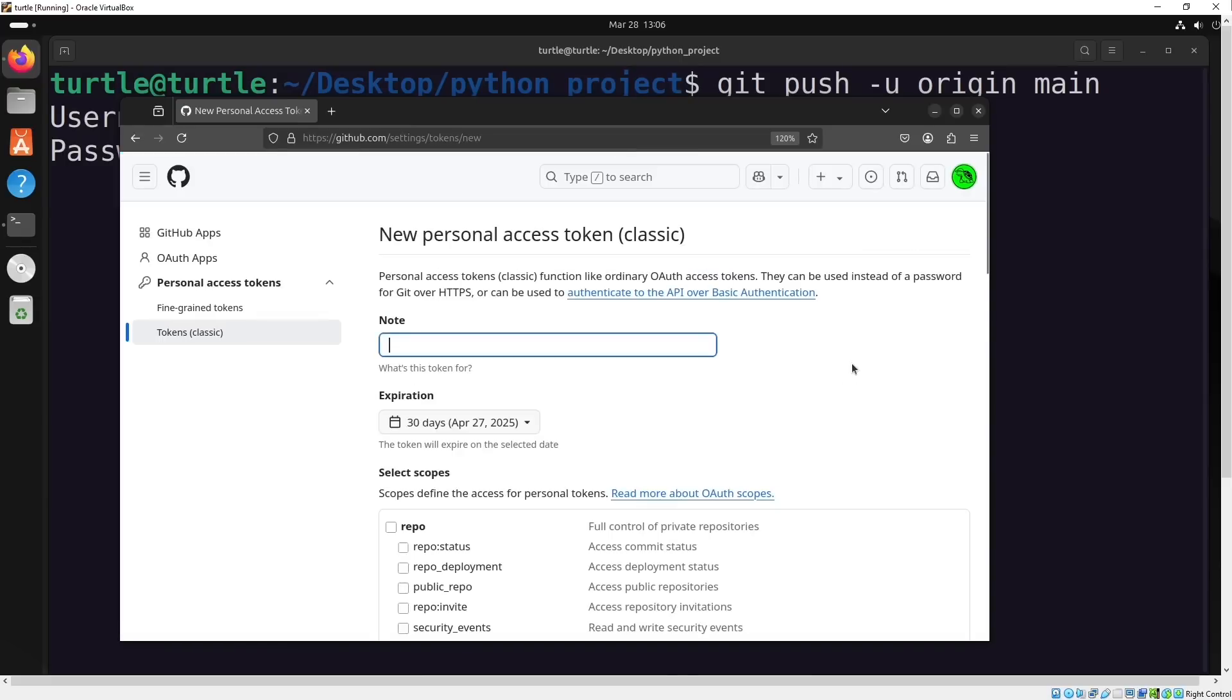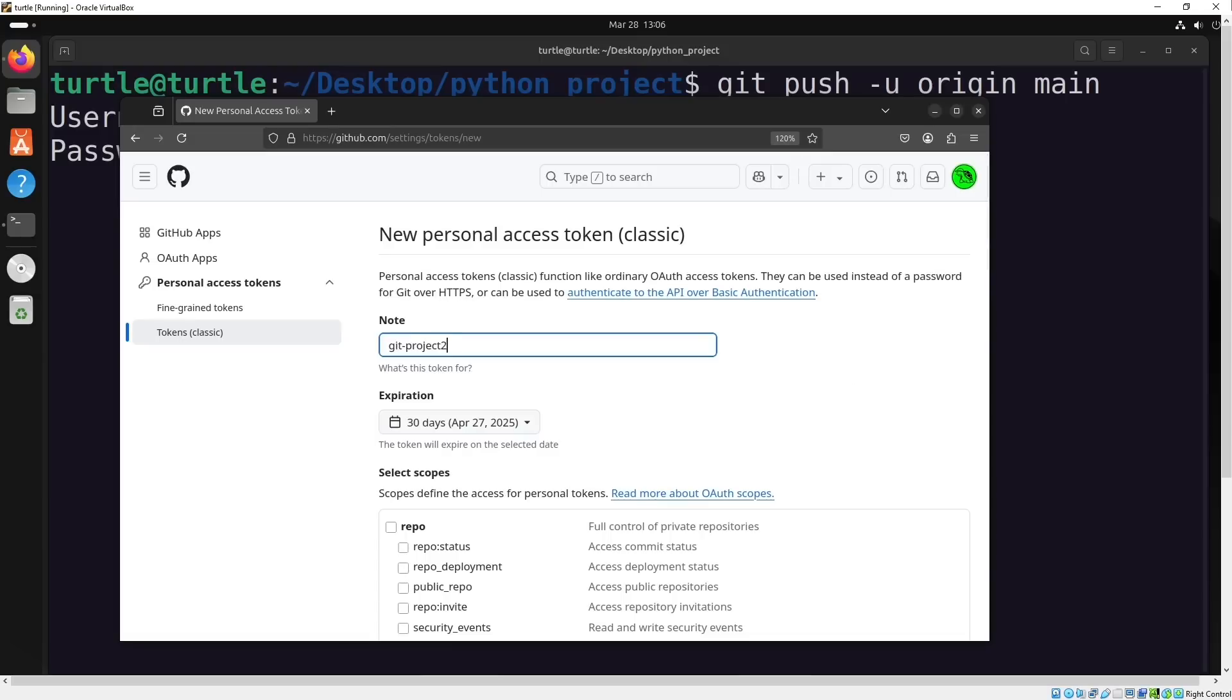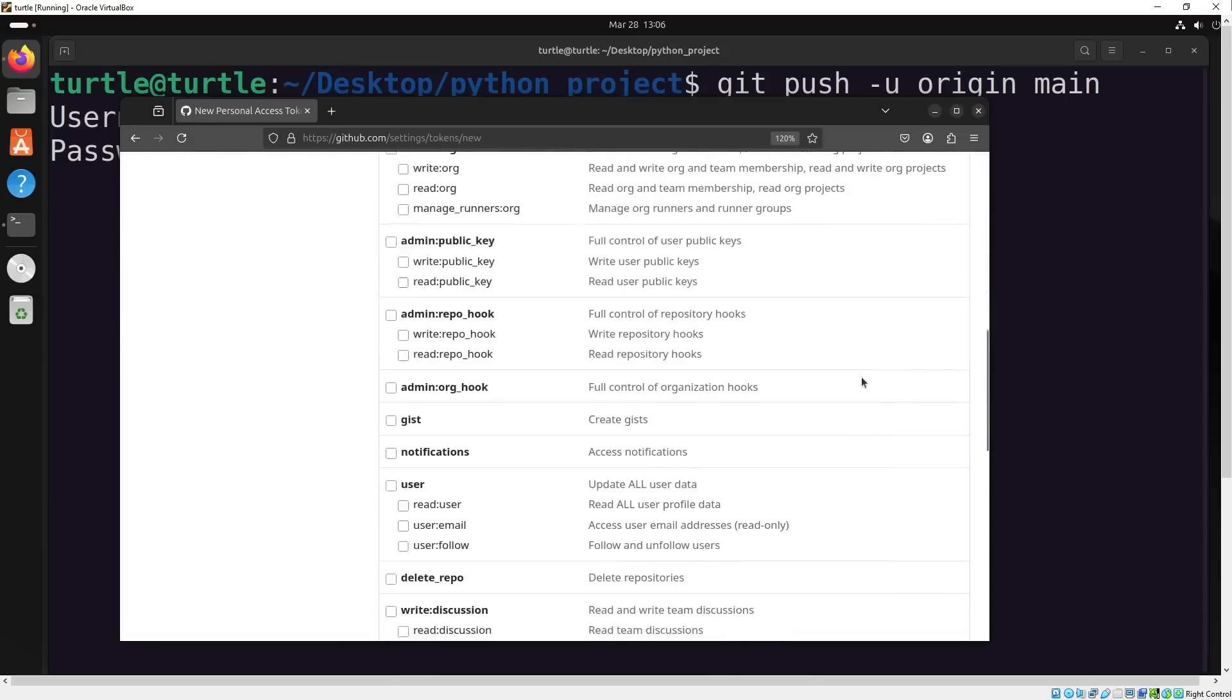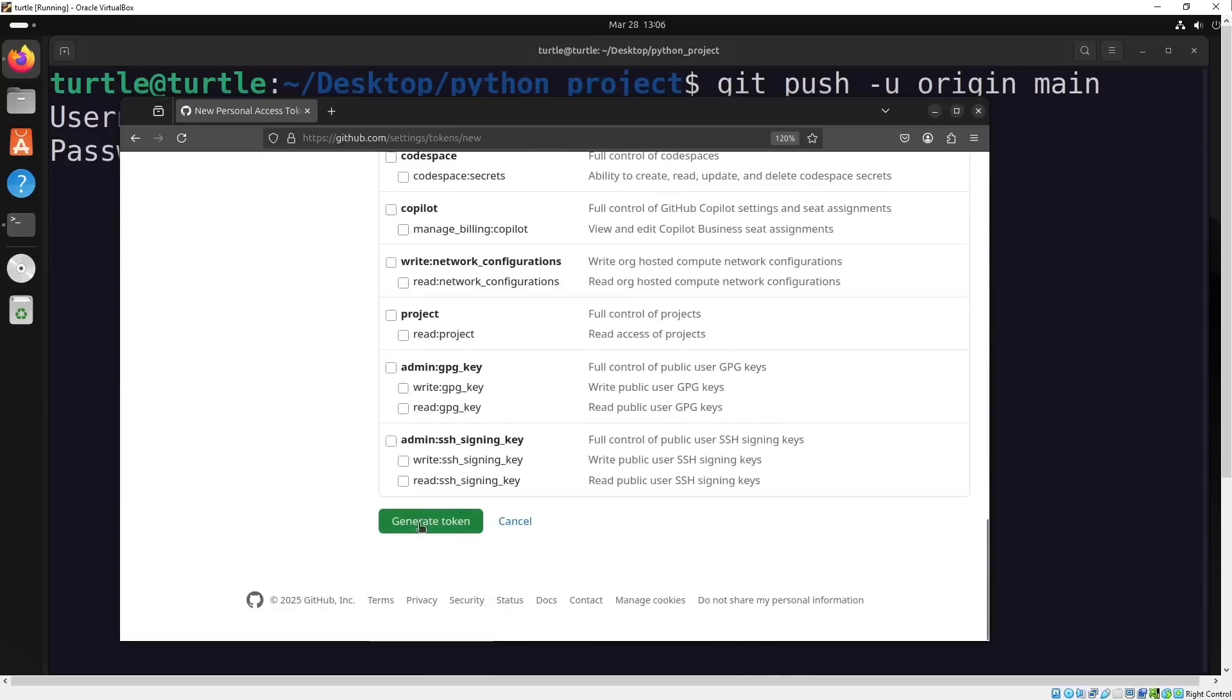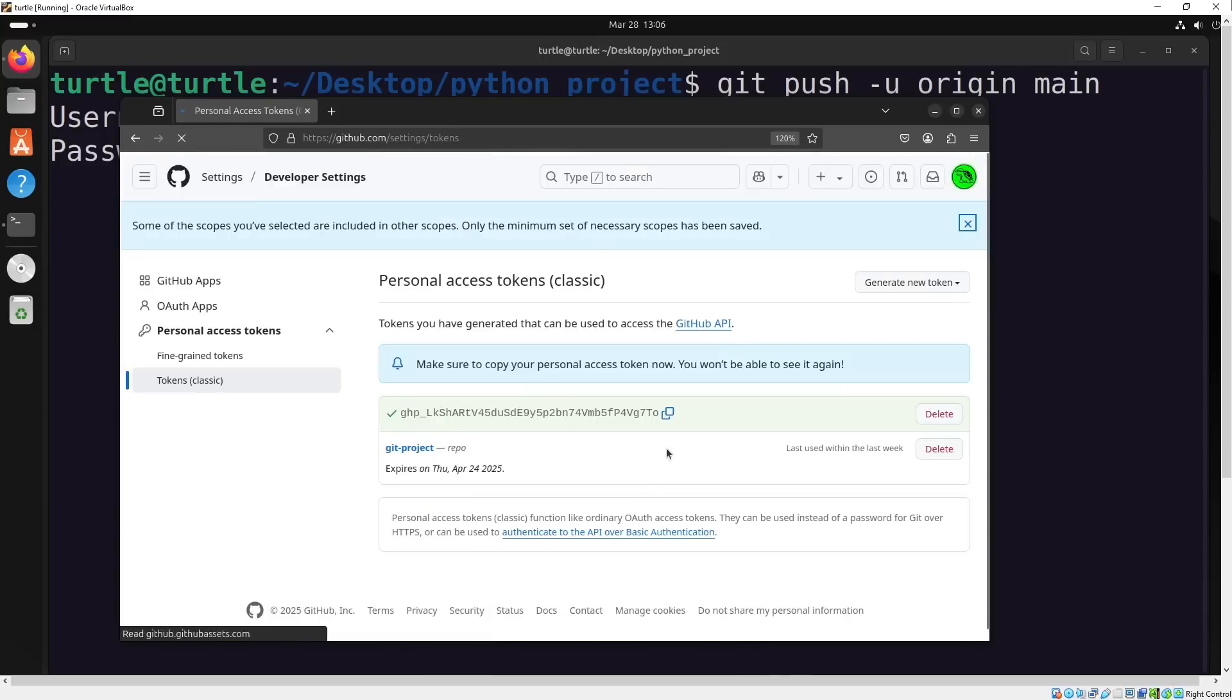Just give it a name, assign the appropriate repository permissions, and then use that token as the password when pushing your changes.